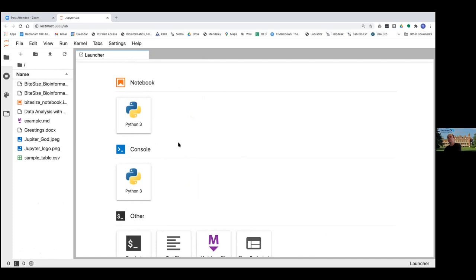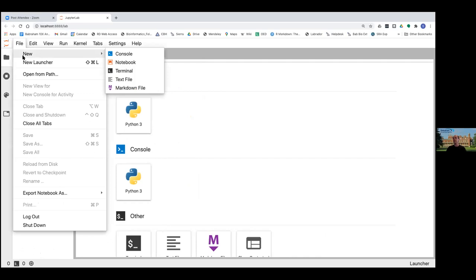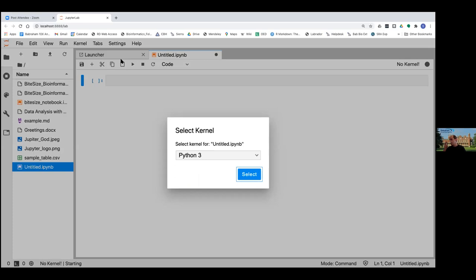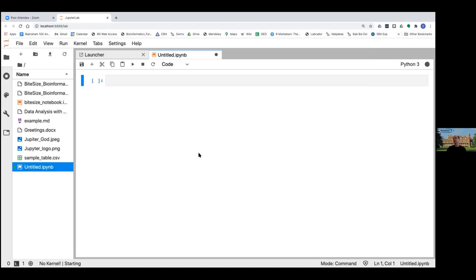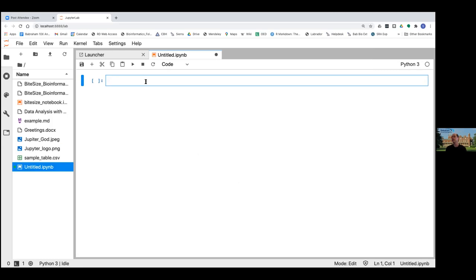The best way to illustrate this is to actually open up a new notebook. So if you go to File, then New, then Notebook, you will open a new notebook. It's going to be a Python 3 notebook — by default, Python 3 has been chosen. If I click Select, we've now got a Python 3 notebook set up. It looks quite Spartan at the moment — there's not much there.